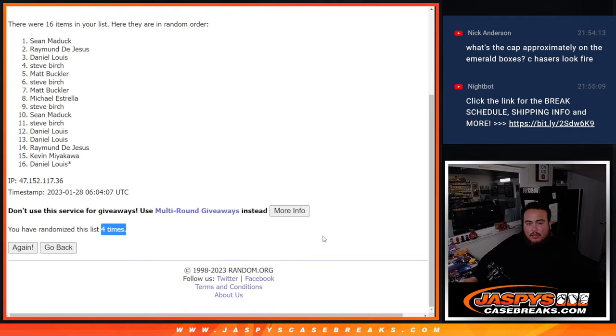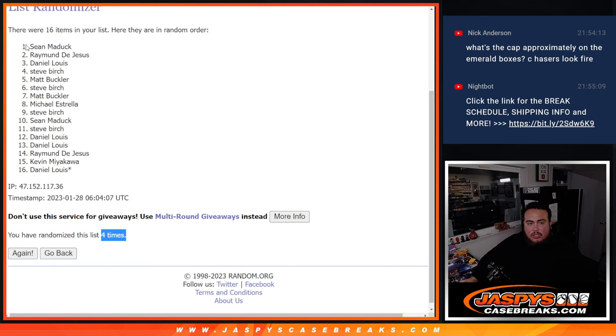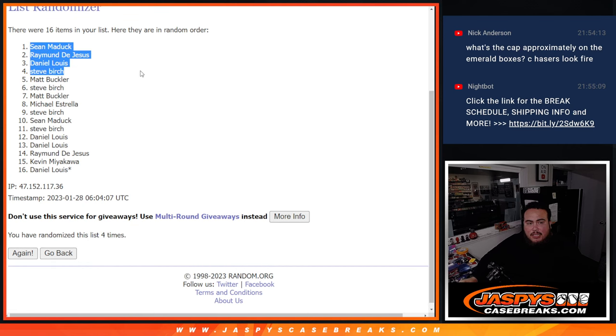Sean Maddox. Raymond. D-low. Steve. And Matt Buckler. Congratulations.